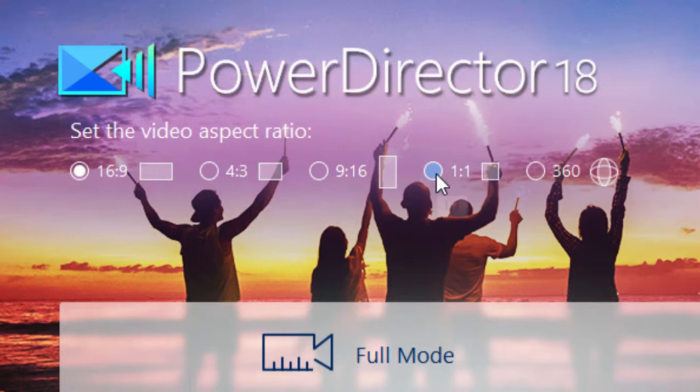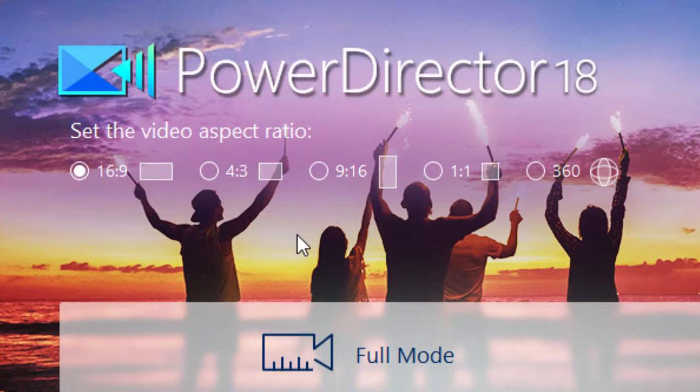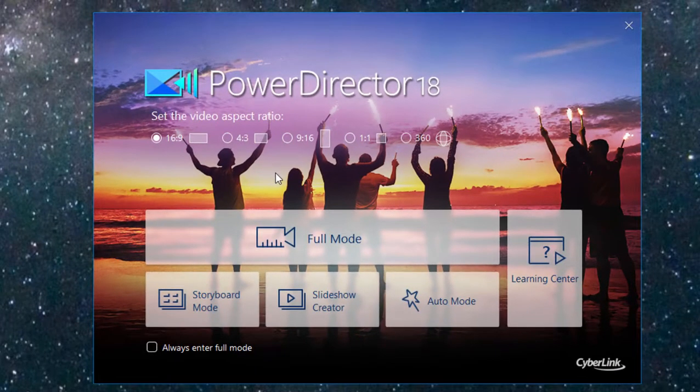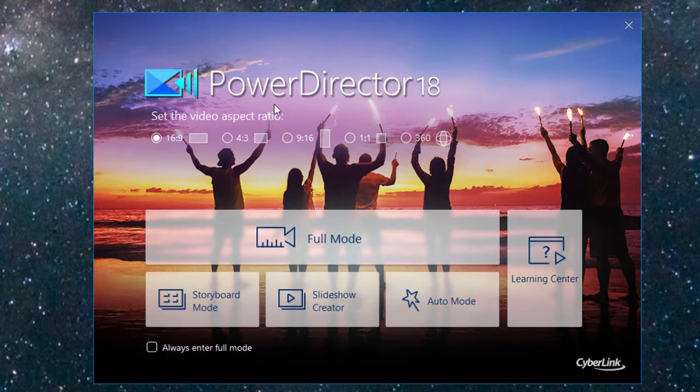This is the video aspect ratio you'd use if you were creating video for a number of online sources. So social media, Instagram, Facebook, YouTube, these are all sites where your video looks best if it's 1x1.